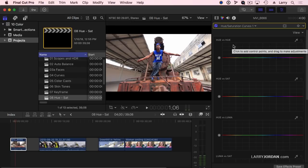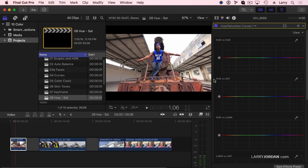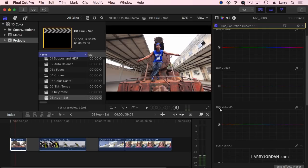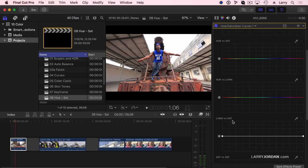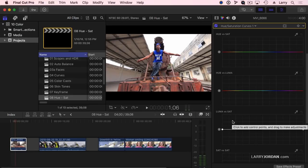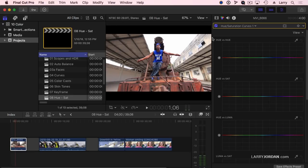What these controls allow us to do is select a color and change it to a different color, or select a color and change its saturation, or change a color and change its luma value, or select a luma value and change its saturation. It allows you to map one thing to another. Let's take a look at something really simple: changing a color.